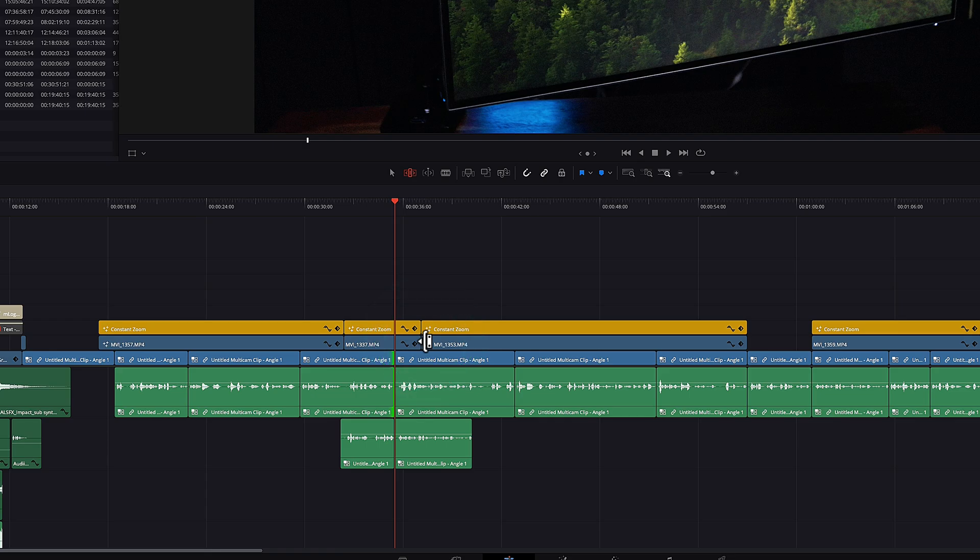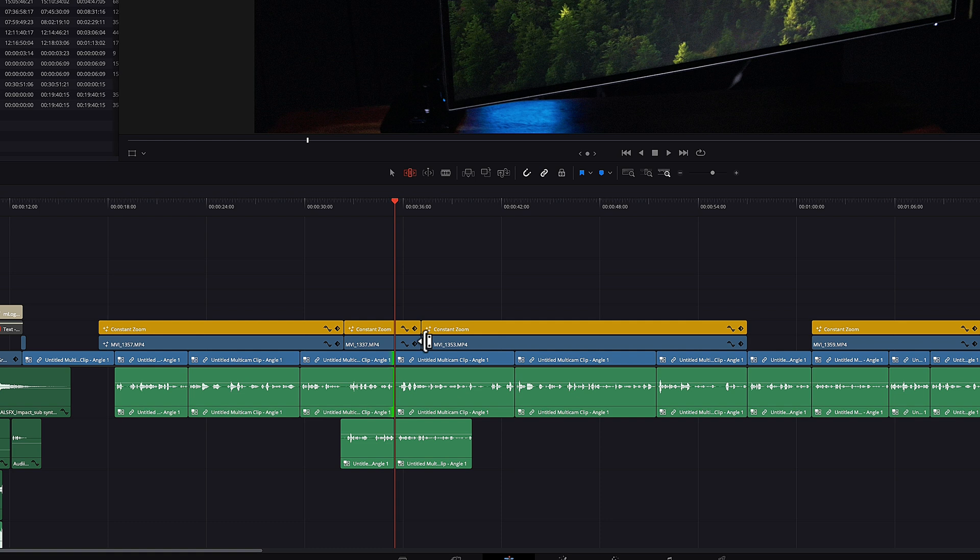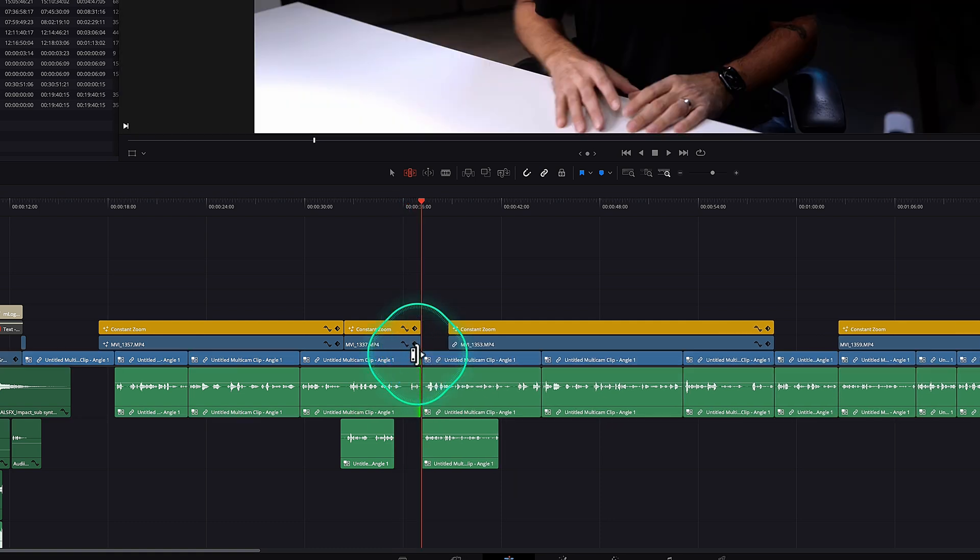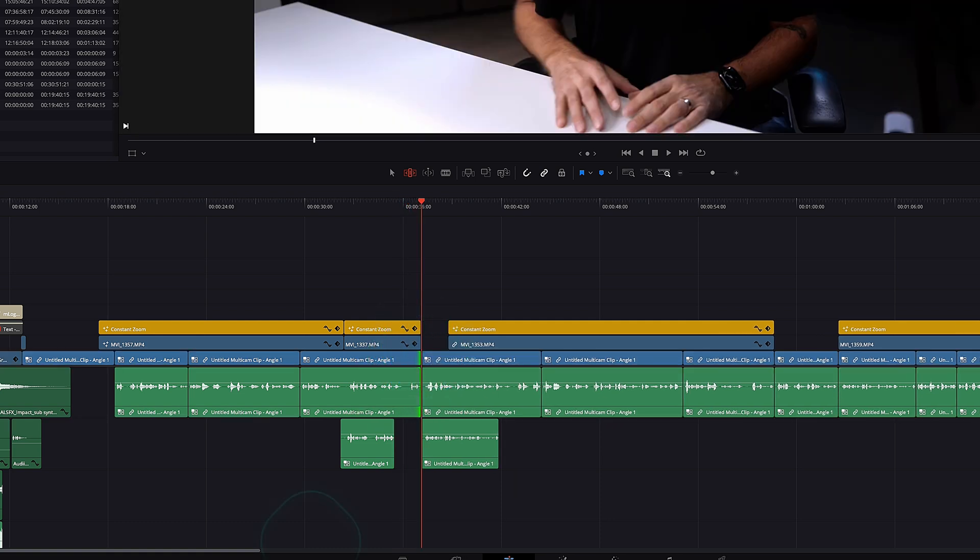DaVinci Resolve just eats into it and essentially deletes it. So I know it's non-destructive and I can get it back, but I've lost that clip. And if I want to bring this back out, all of a sudden, all of those clips are gone.